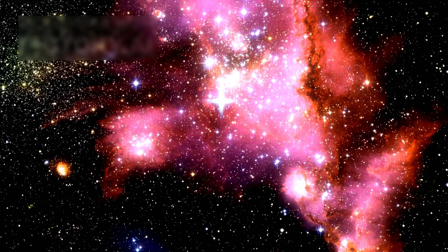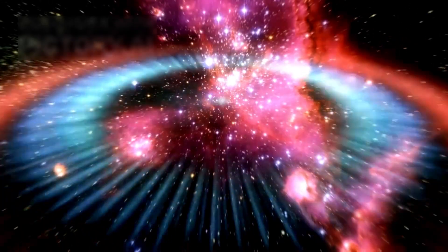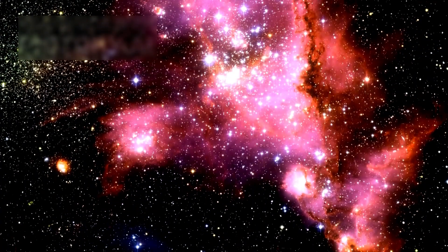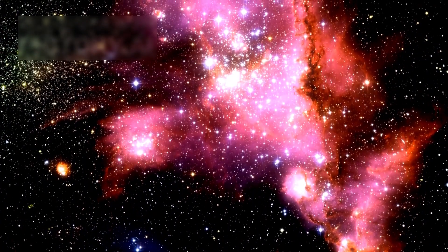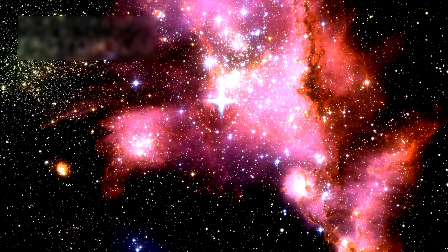When this collapse occurs, Betelgeuse will explode as a supernova, a titanic burst of energy that will shine brighter than the full moon in our sky.